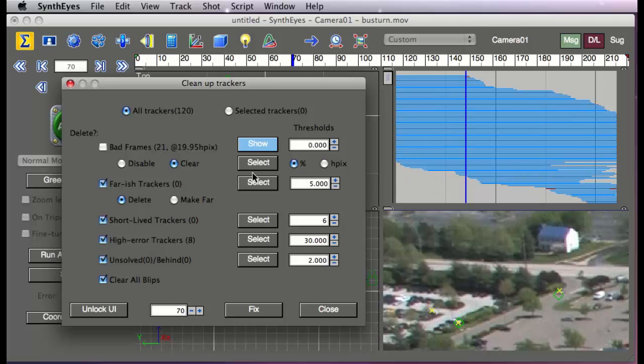So this is another way to find some things where maybe a tracker has gotten off course for a little bit. And you want to just ultimately take out that bad section of the track.